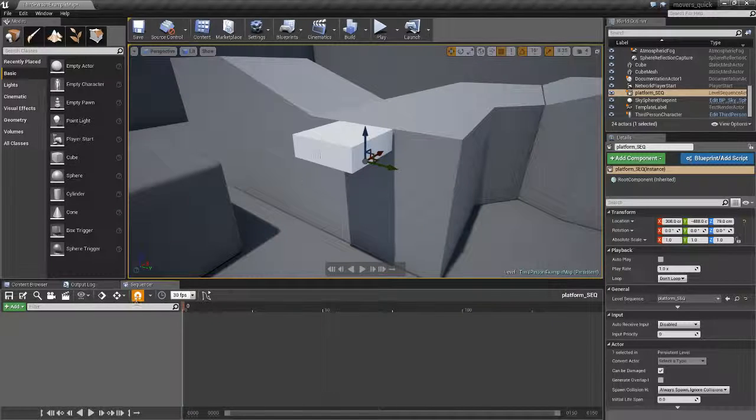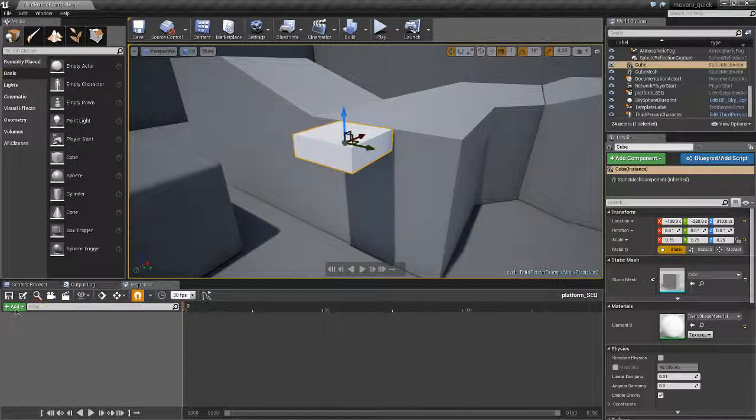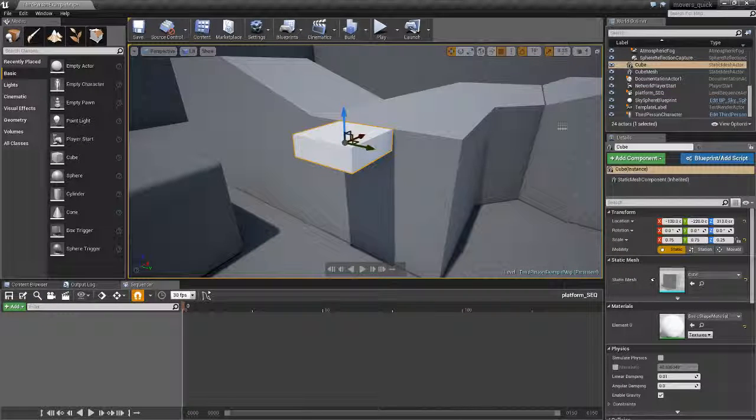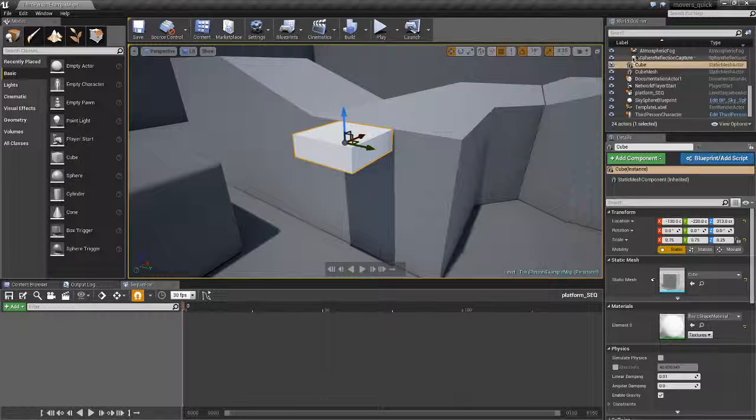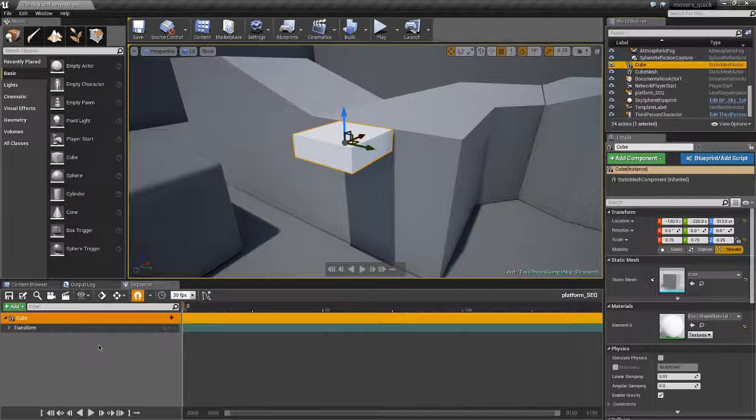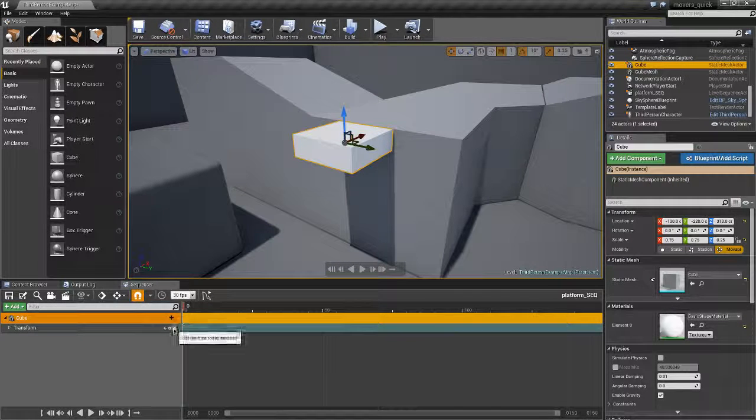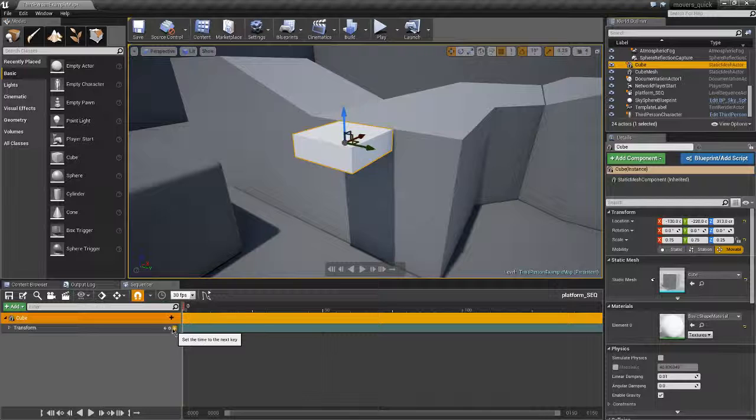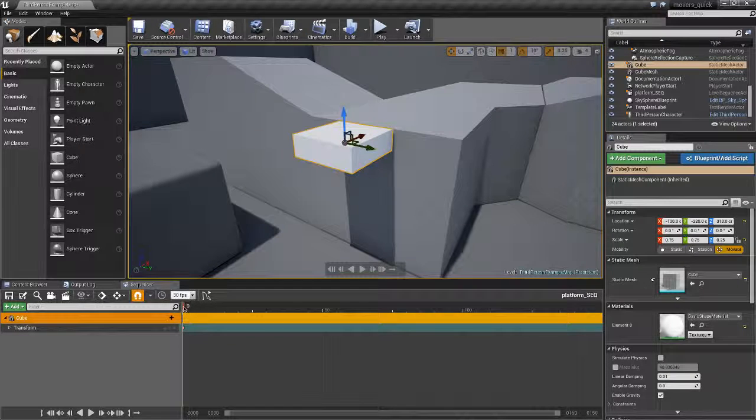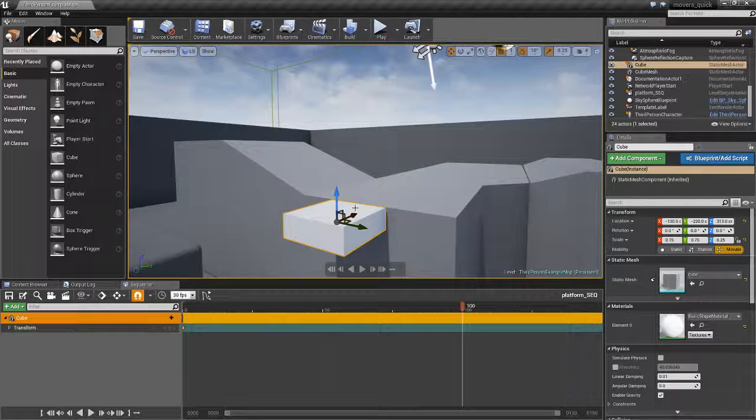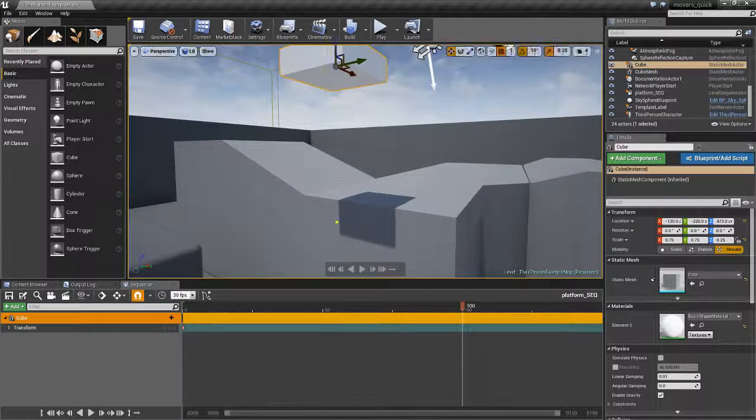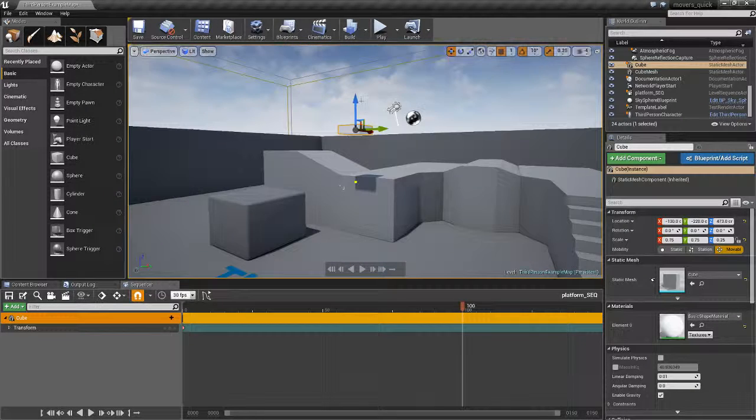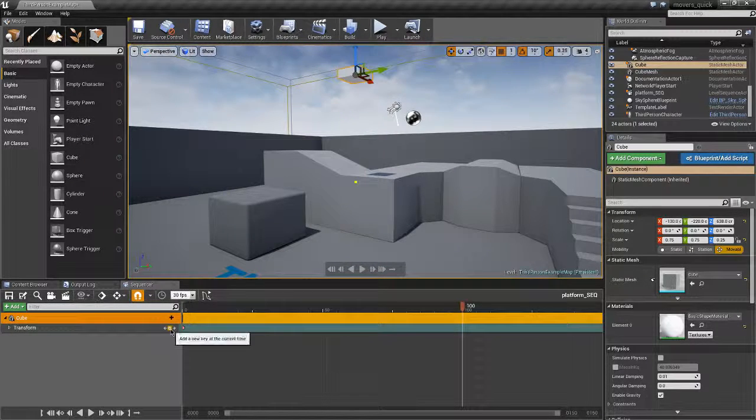So we've got a level sequence. I'm going to add this, I'm going to add it this way just by selecting it from the world outliner. I'm going to set my first keyframe, I'm going to move the platform up like so, set the second keyframe.